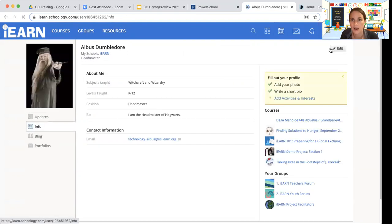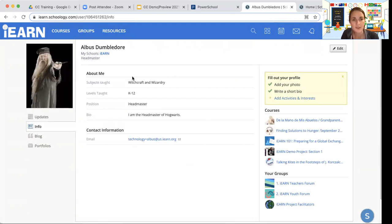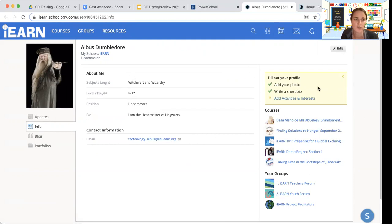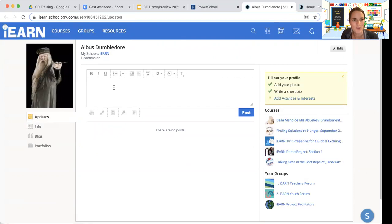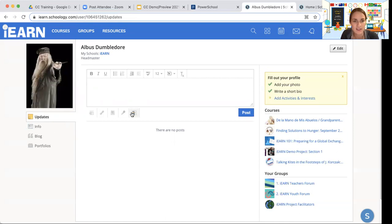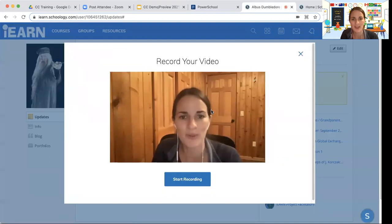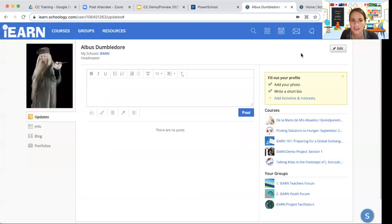Starting with our profile — within the new collaboration center, teachers and students can update their profile, add information about what they teach, and choose which information to share. Other participants can see the courses and groups you're part of on your profile page. If you're a teacher, you can post updates to your profile page — sort of like a social media feed — sharing what courses you're teaching or something exciting you're working on. You can even post a little welcome video on your profile.